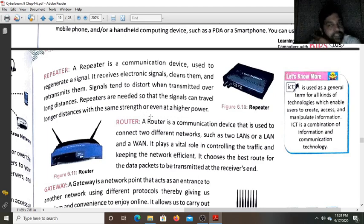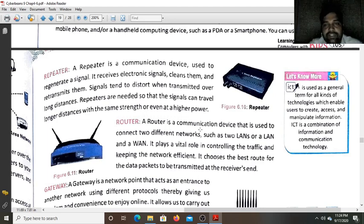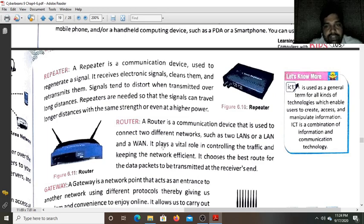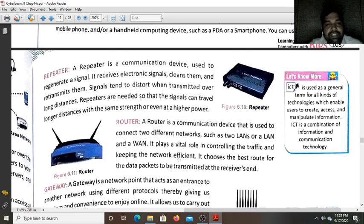Next is the router. The router is a communication device used to connect two different networks such as LAN or WAN. It also plays a vital role in controlling the traffic and keeping the network efficient. It chooses the best route for the data packets to be transmitted to the receiver's end.